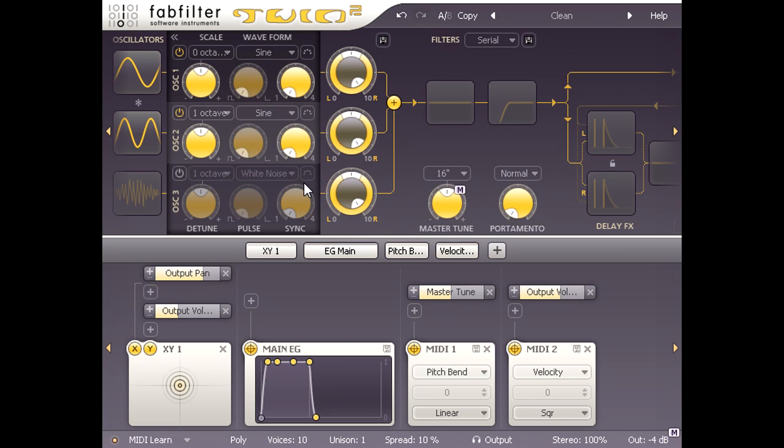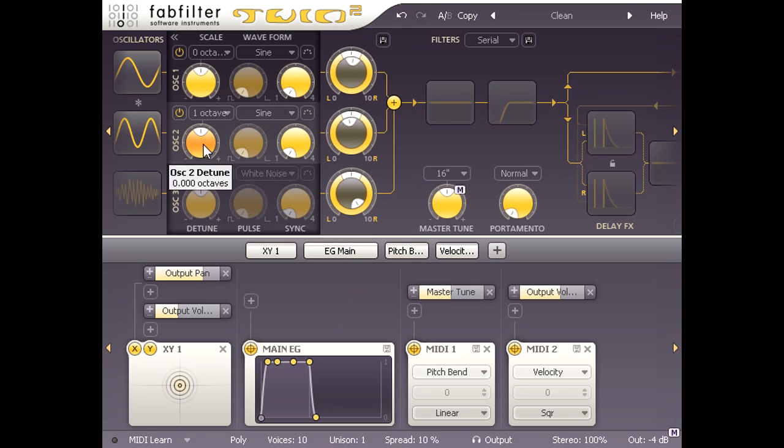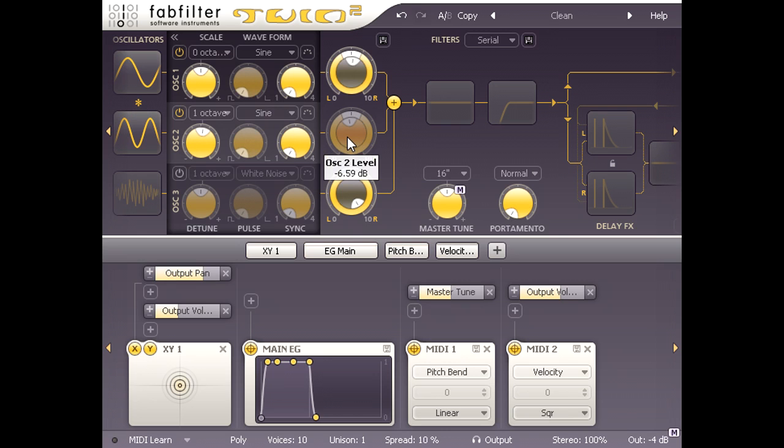Now our two sine waves are being added together, and we can use the volume controls to the right to adjust the level of each oscillator, and the tuning controls to tune each oscillator independently. Now notice what happens if I click the little multiply symbol in between the oscillator icons. One of the volume controls is greyed out, because our two sine waves are now being multiplied together rather than added.